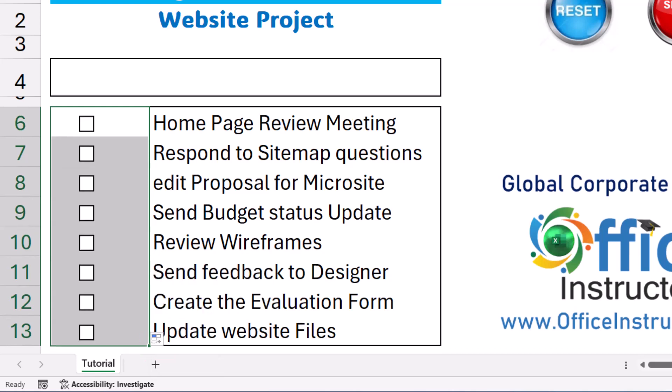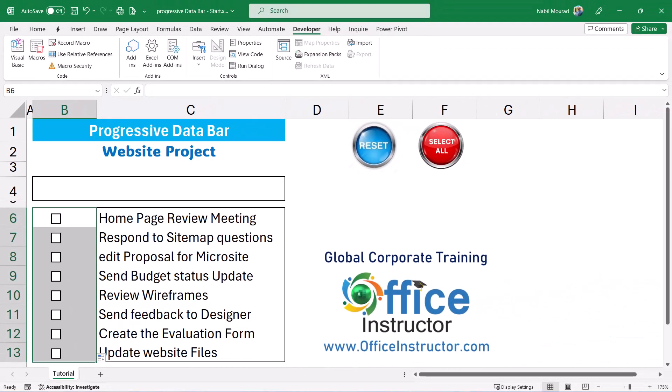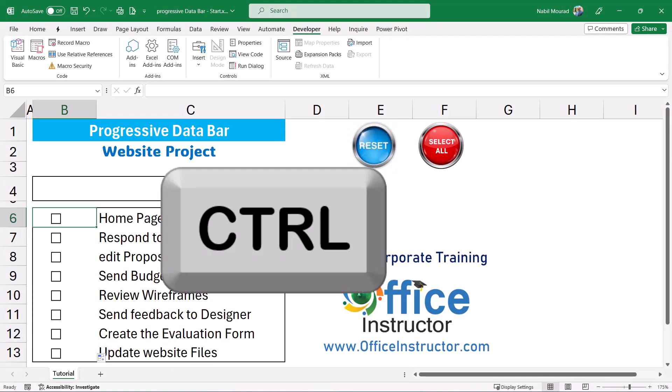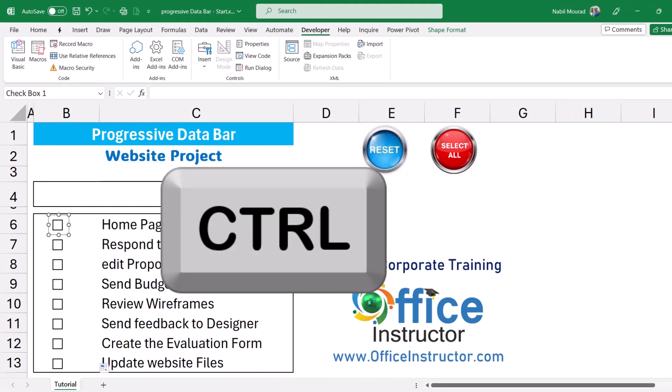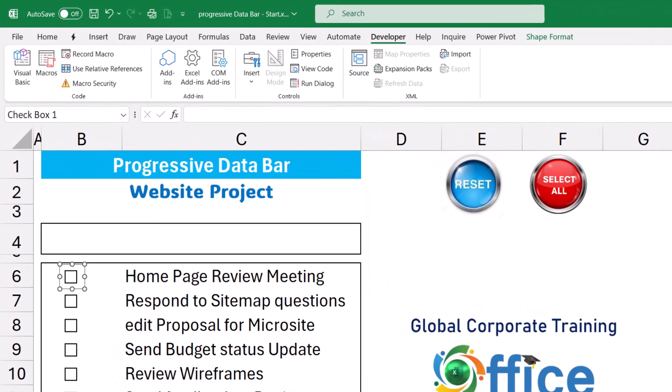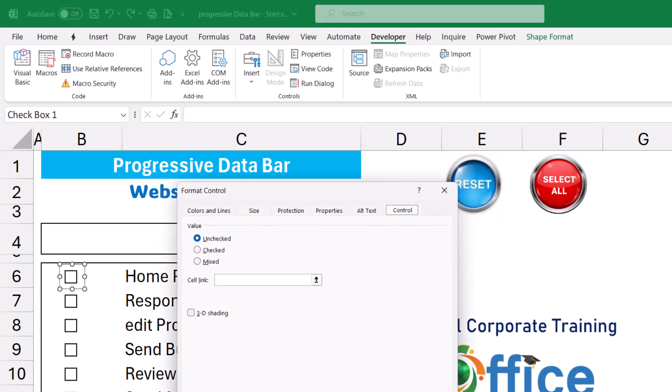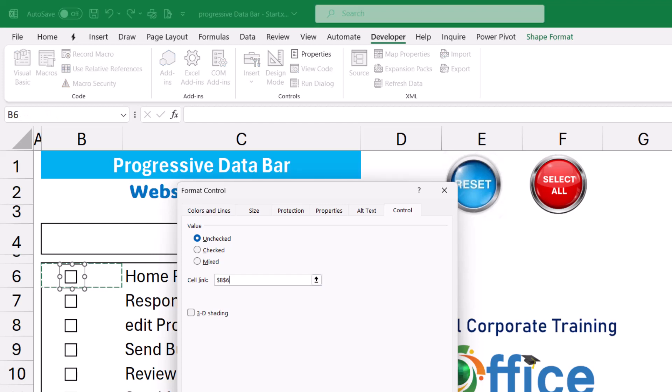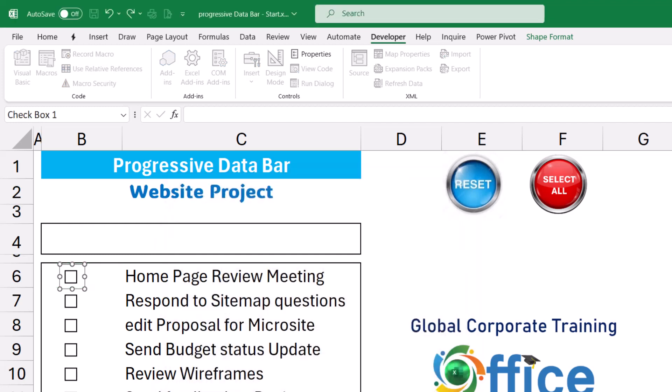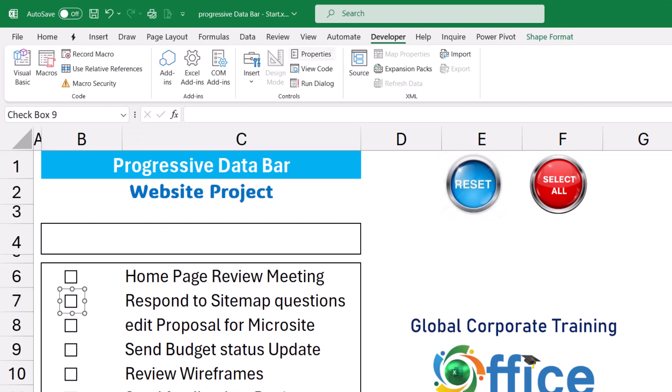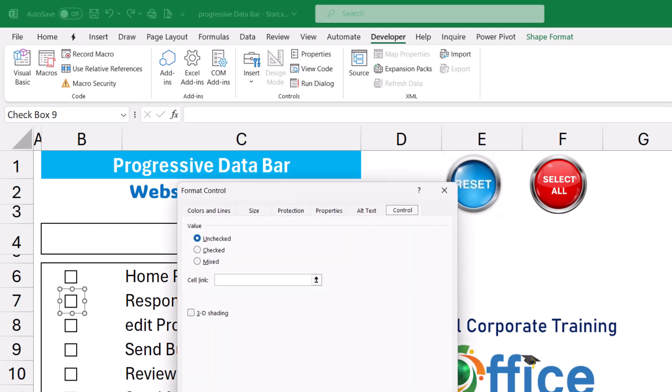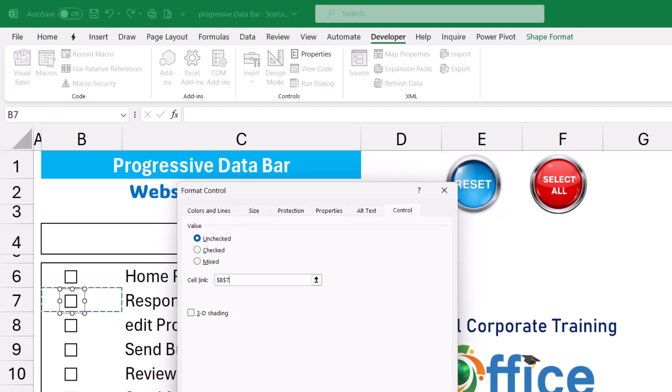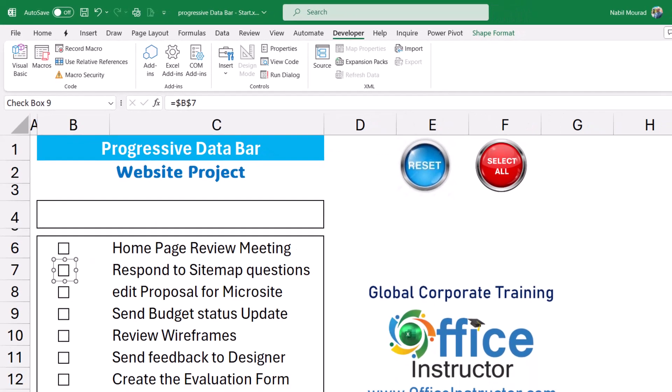Now my next step will be linking each checkbox to the cell behind it. I start with the first checkbox. I press control and click and then on the developer tab I click on properties. In the properties dialog box I put the blinking cursor in the cell link and then I click on the cell B6 which is the cell upon which the checkbox is sitting. I hit OK and I go to the next one. For the second checkbox I press control, click on properties and this one should be linked to cell B7. I put the blinking cursor in the cell link and then I click on cell B7 and then I hit OK. I have to do that for each and every checkbox.